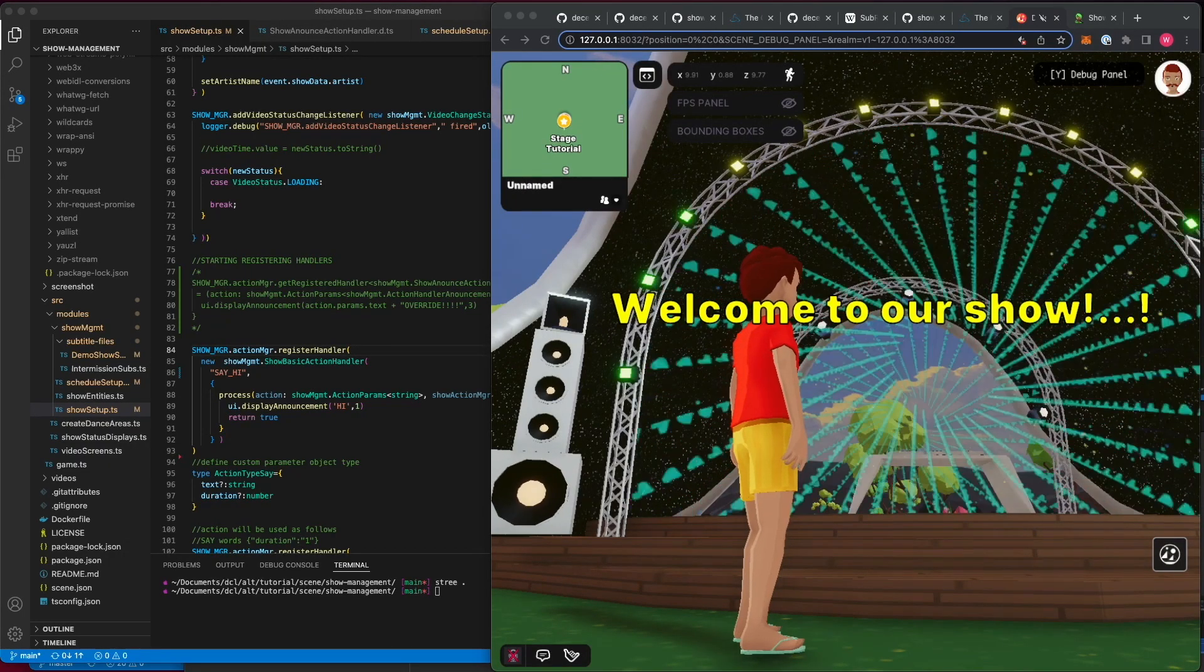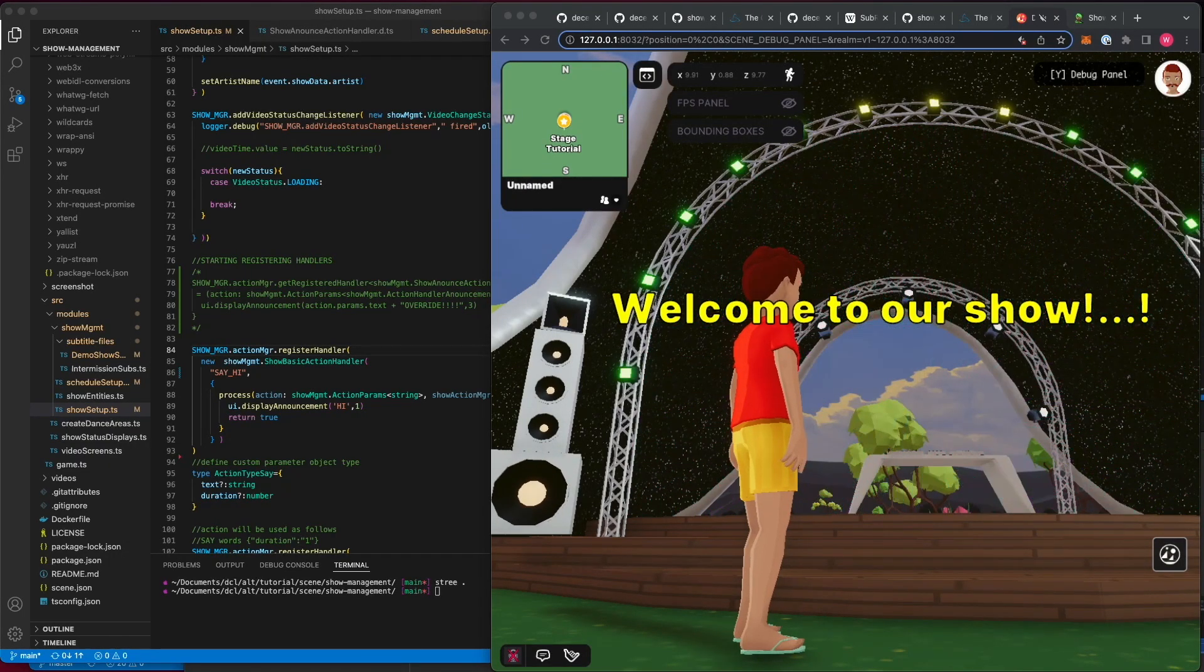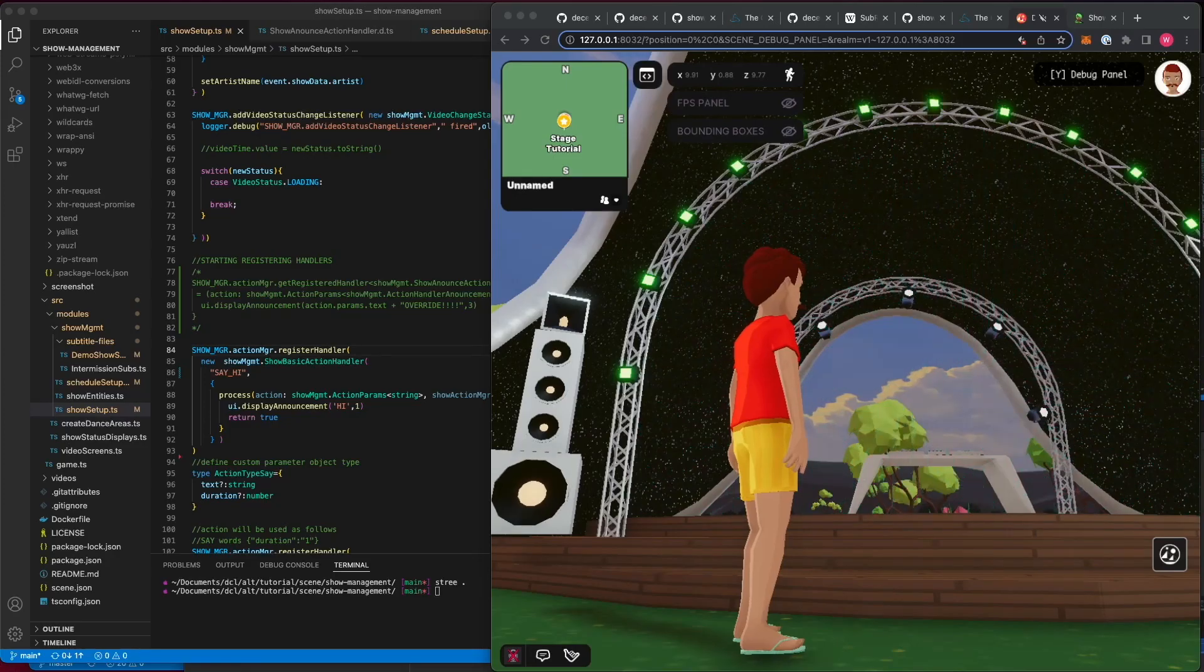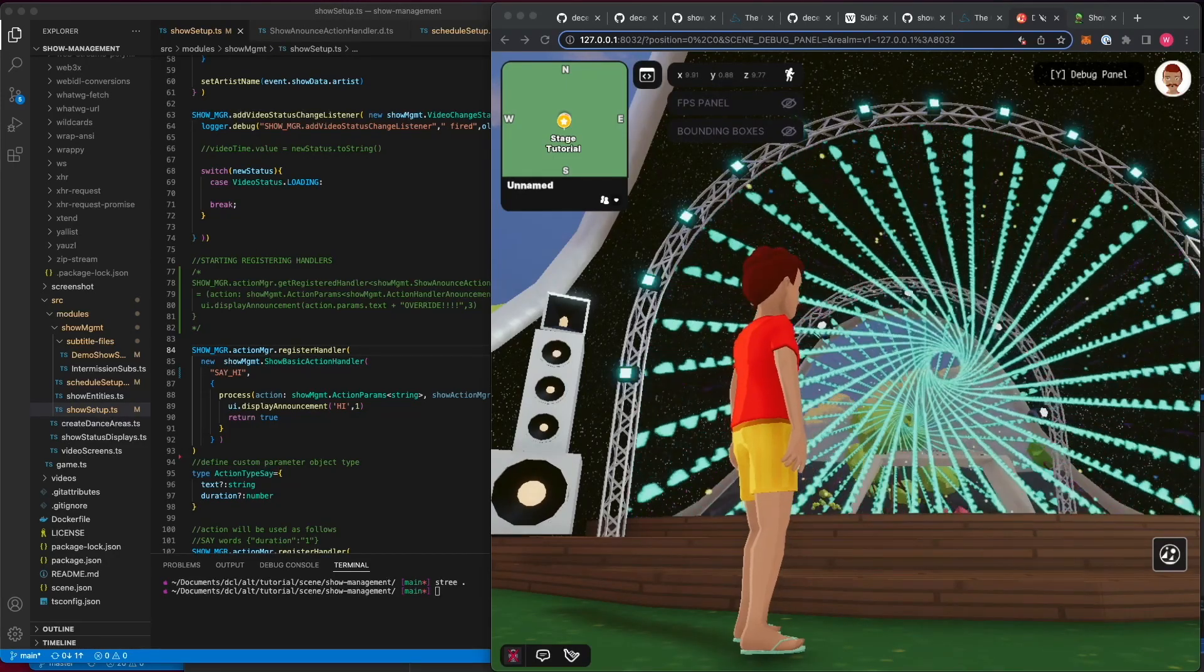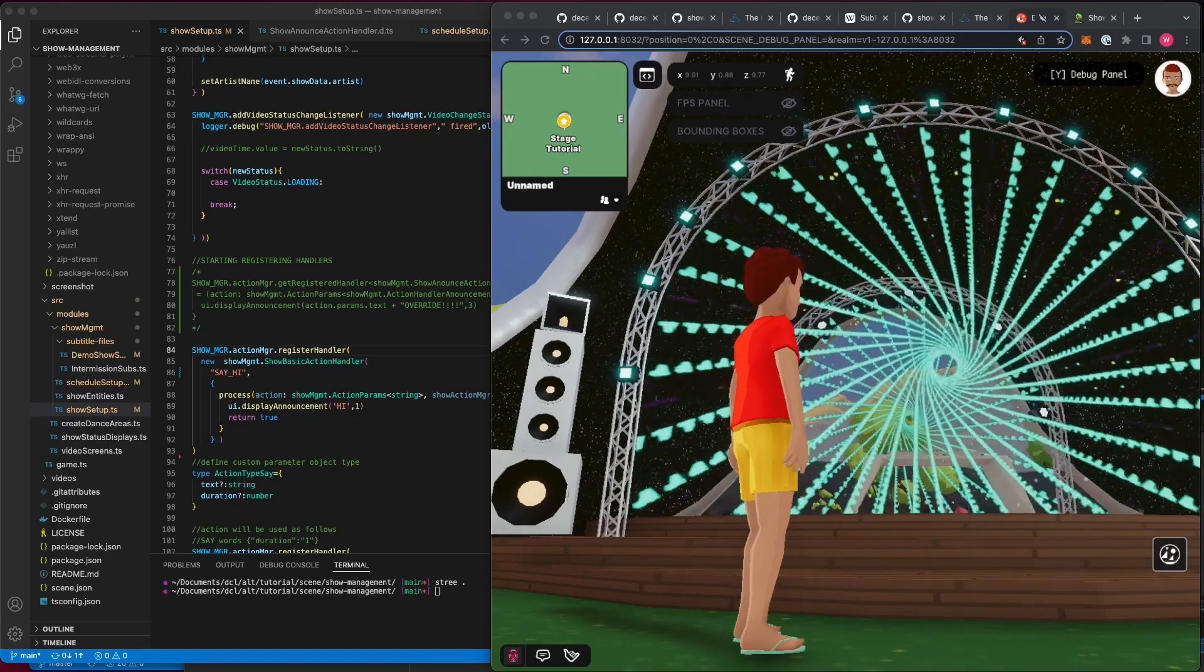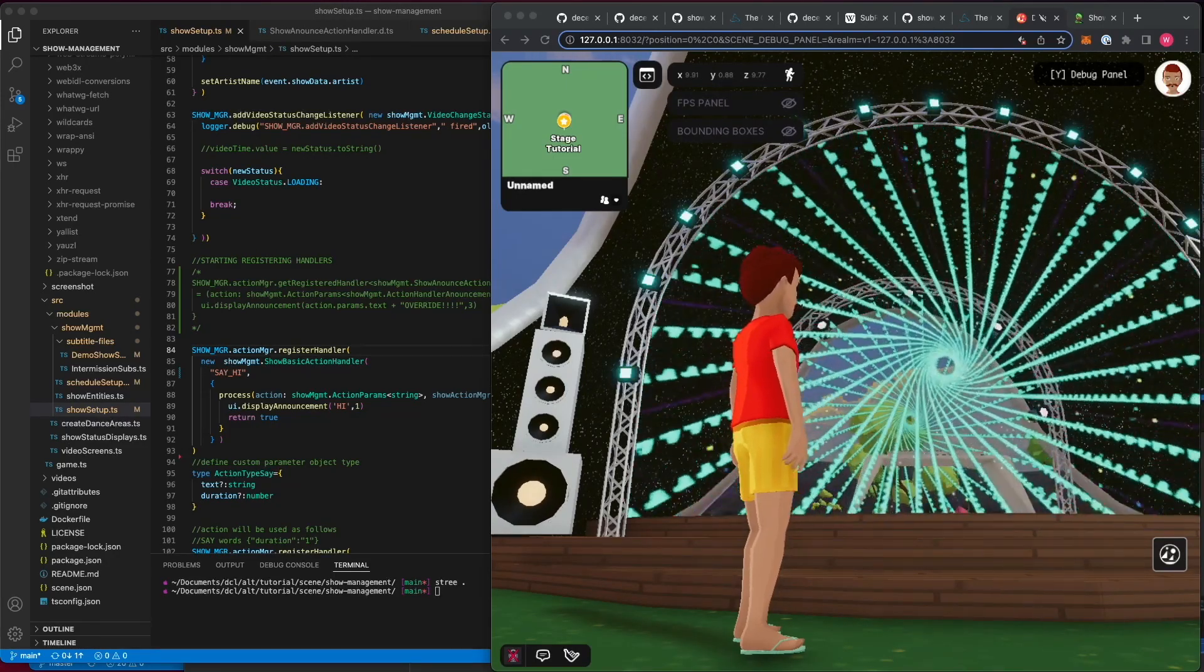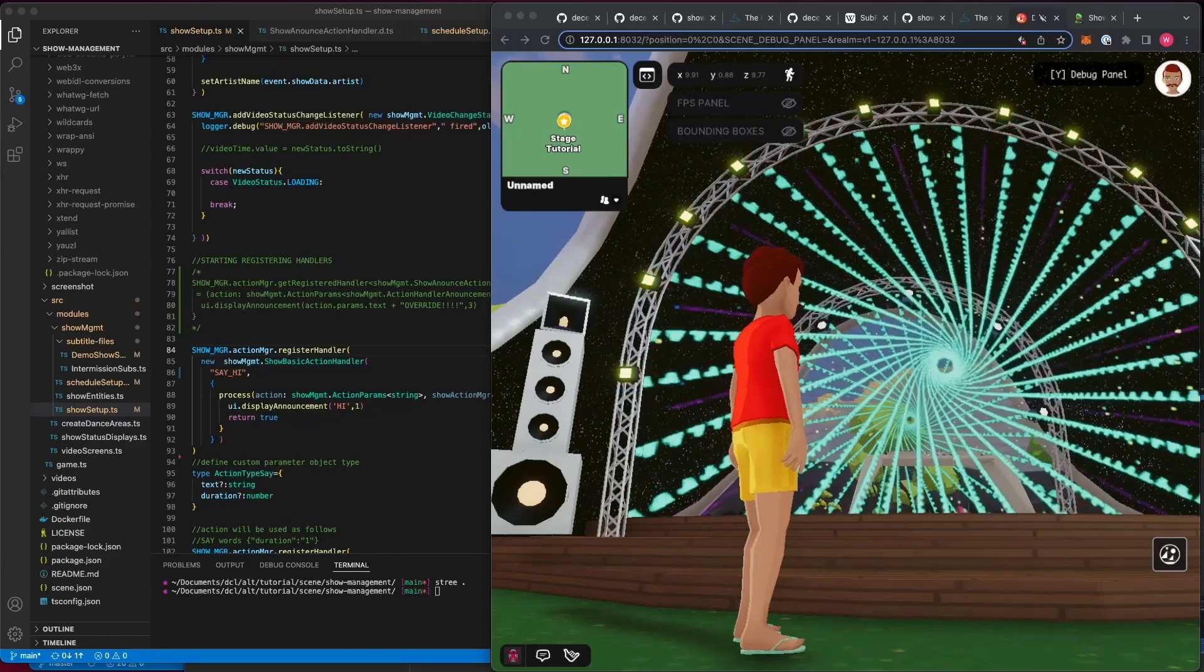Hello, everybody! This video is going to show you how the Show Management Library works, how to make use of it, and how to extend it.